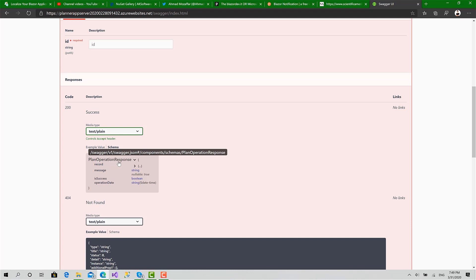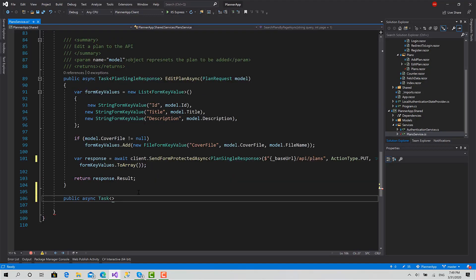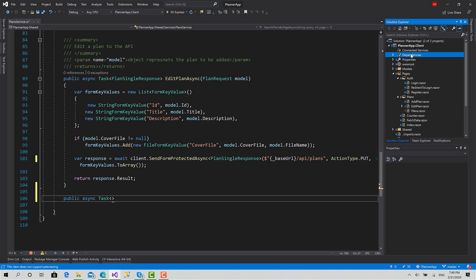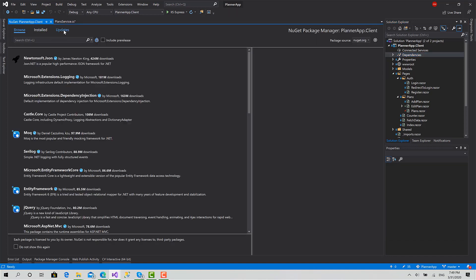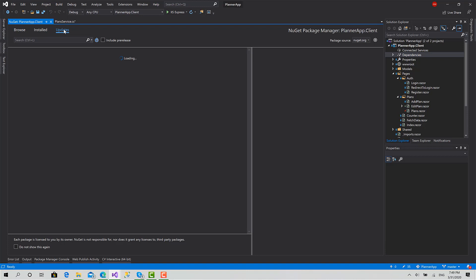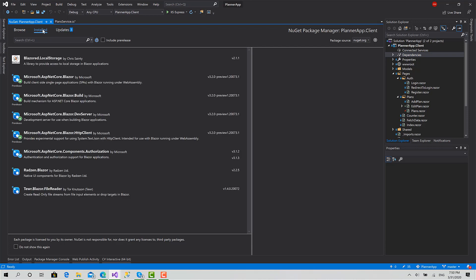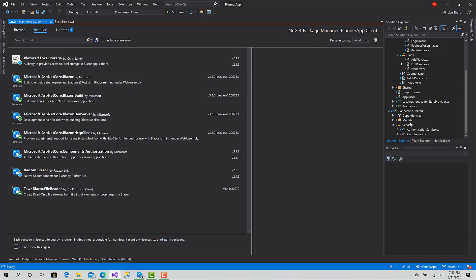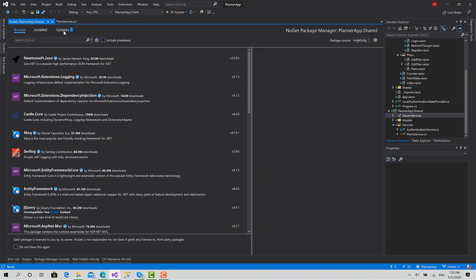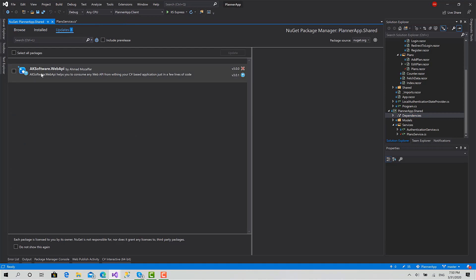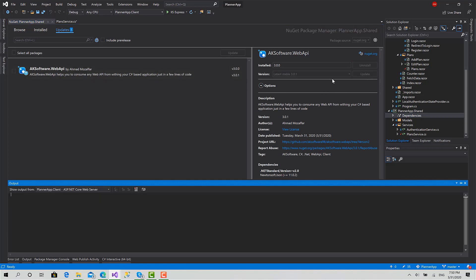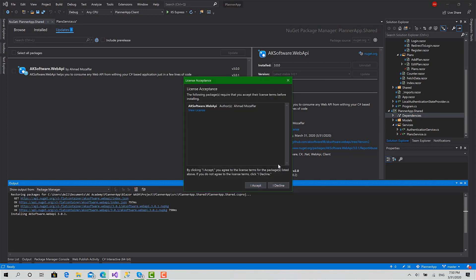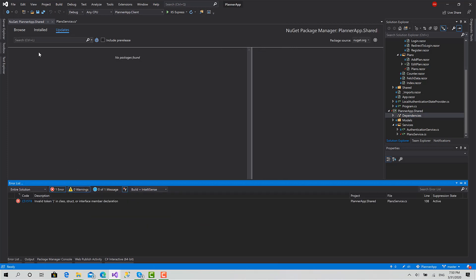Also, there's something very important: we should go to NuGet packages, updates. Go to NuGet packages for the shared application, go for updates and update AK software dot web API, because I have just made a little change that actually improves something and fixes a bug inside the requests. So I will just click update, because I think we cannot proceed with delete if you don't update this package. Okay, that's it.